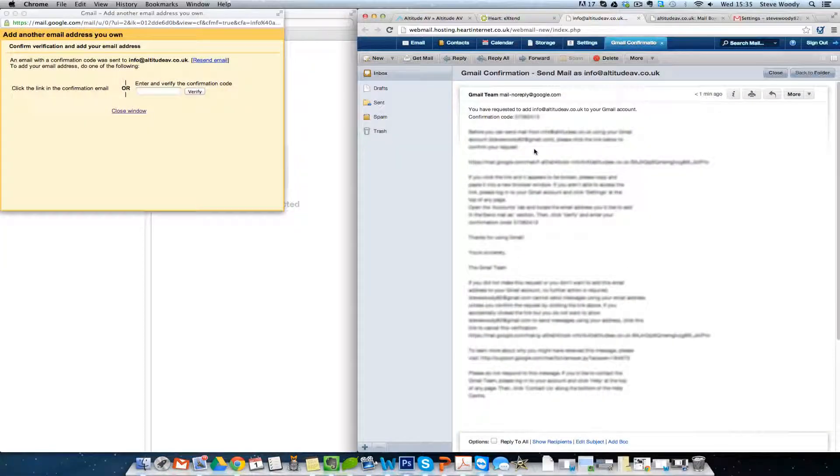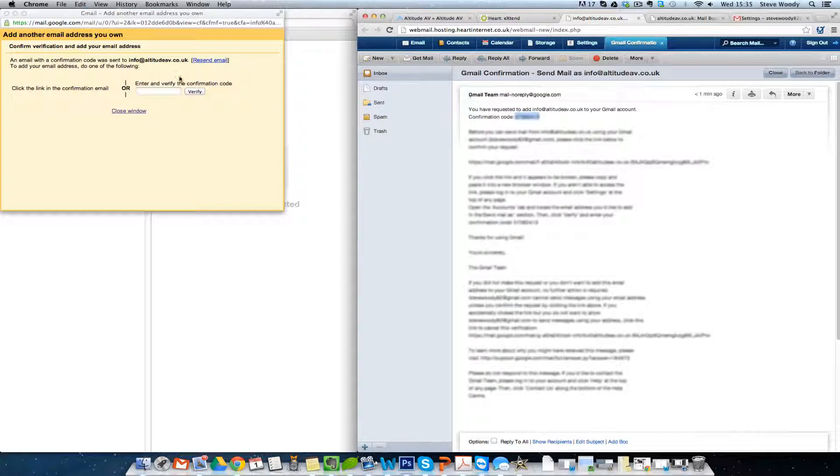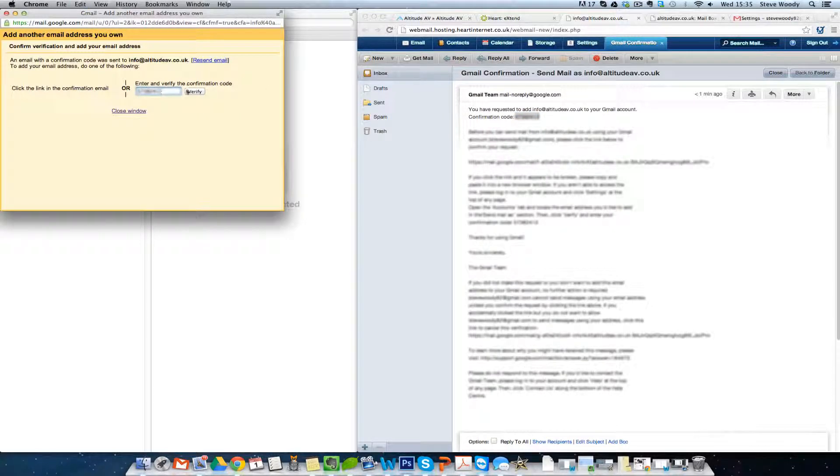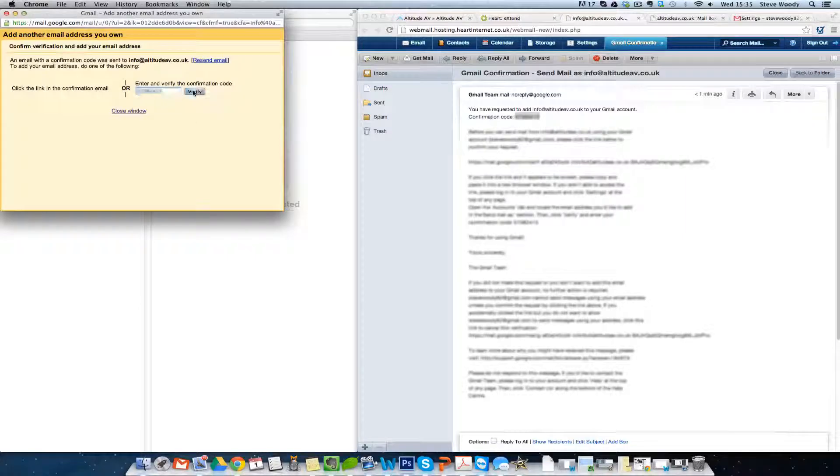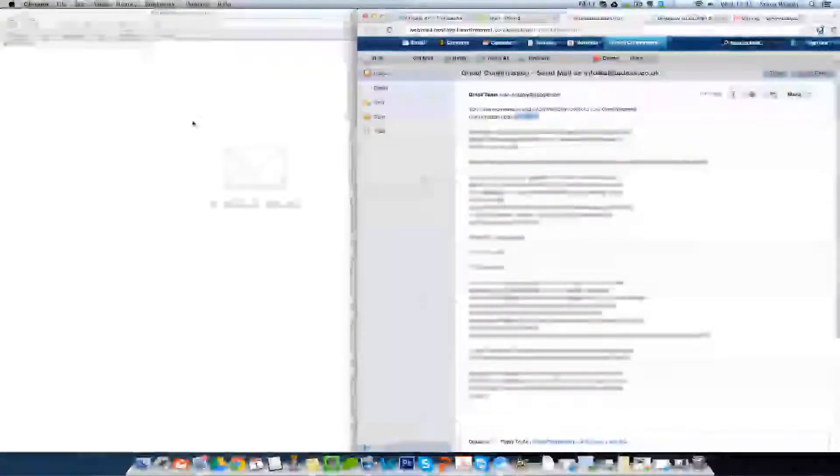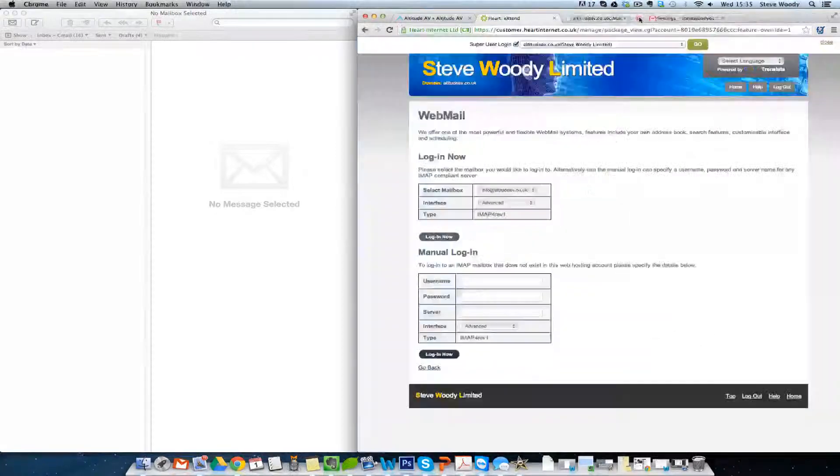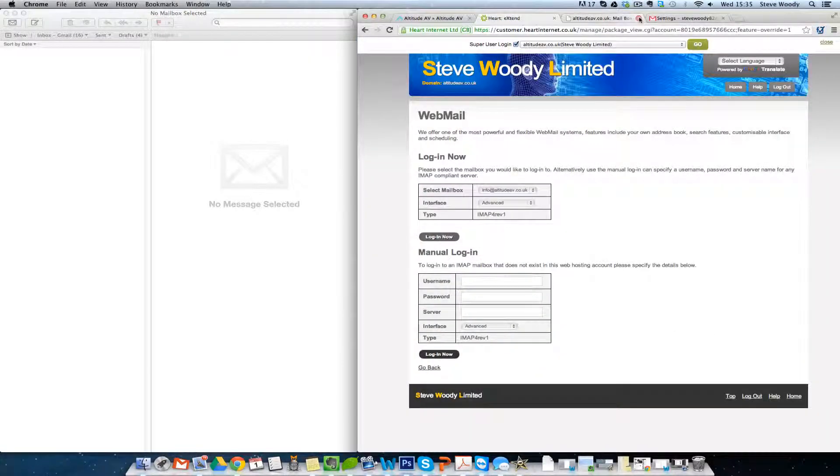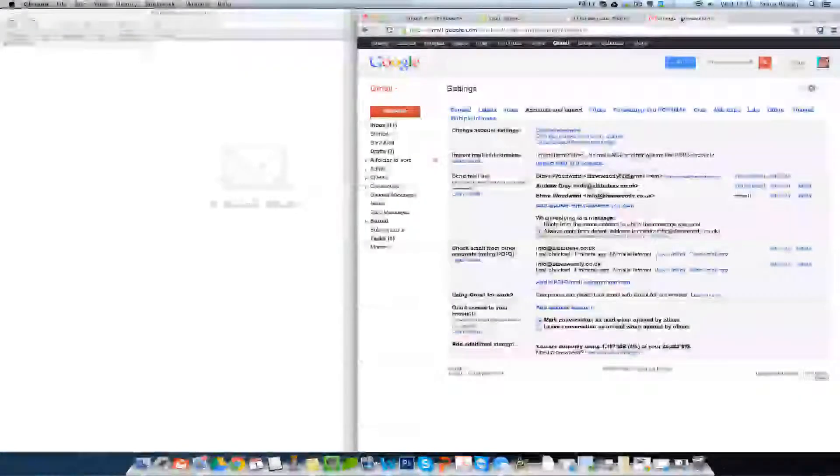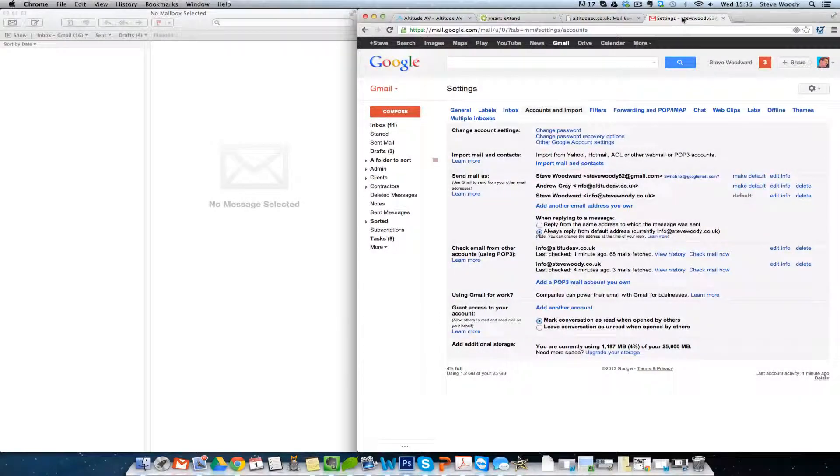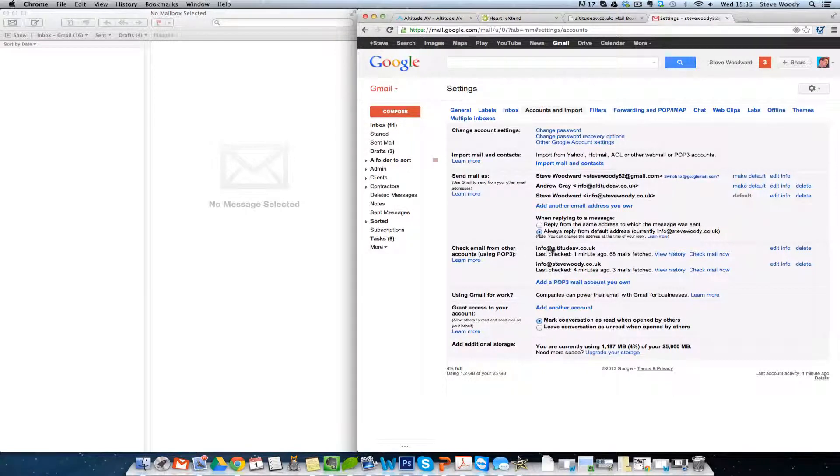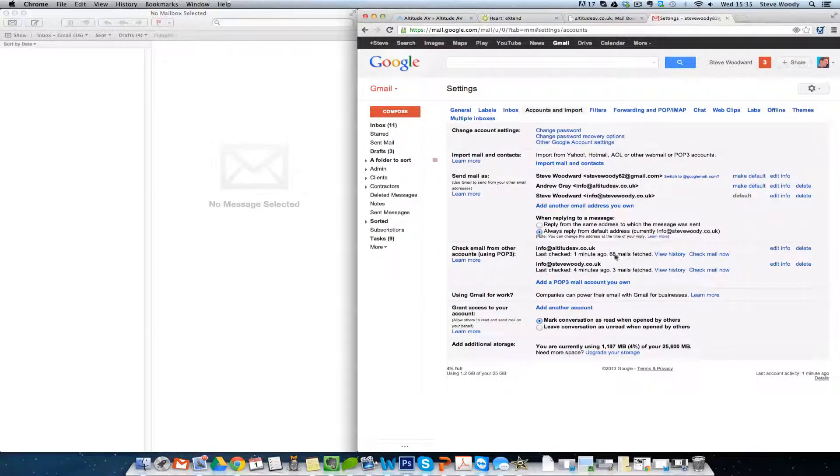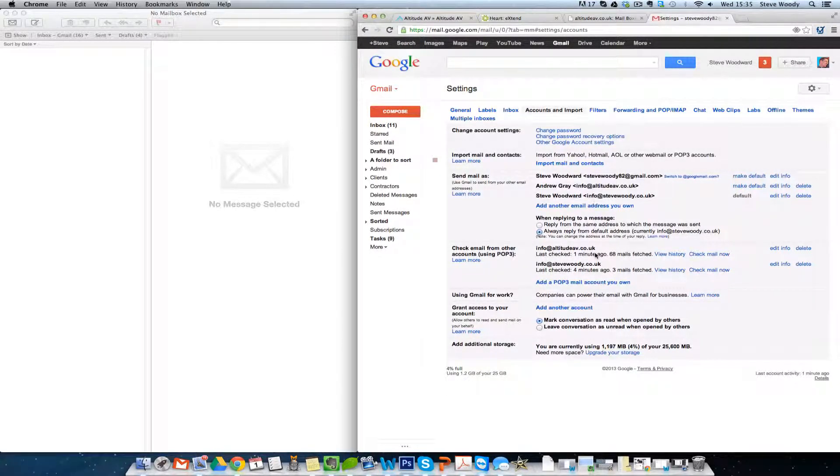So this is the confirmation that was sent. We can see here that we have a confirmation code. We'll paste that confirmation code to verify the account is who we say we are. And now we can see we have info at altitudeav.co.uk. It was last checked one minute ago and 68 emails were fetched.